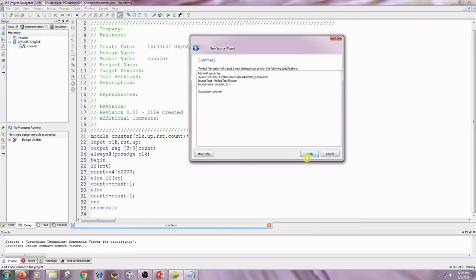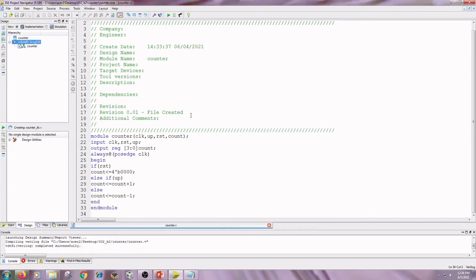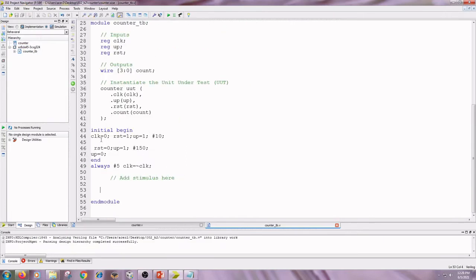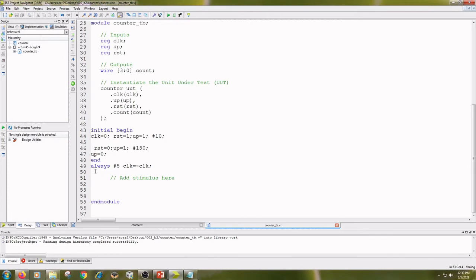Click on Next, Next, and Finish. Write the stimulus here. I have written: clock equals 0, reset equals 1, up equals 1. Wait for 10 nanoseconds. Reset equals 0, up equals 1. Wait for 150 nanoseconds. Up equals 0. I have also written the clock: always wait for 5 nanoseconds, clock equals negation of clock.